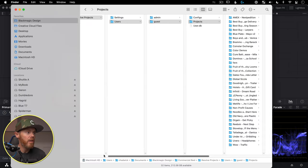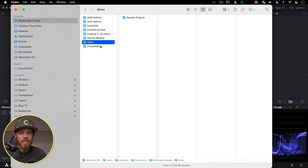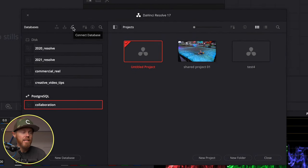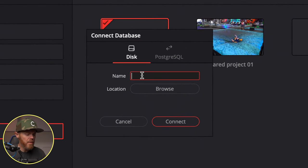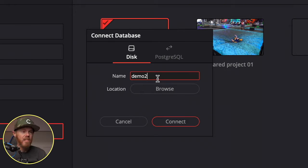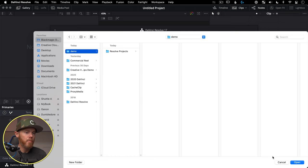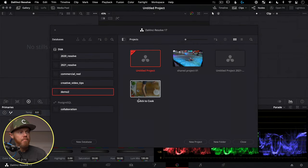If you've disconnected a database and want to bring it back — maybe it was misplaced or coming from another system — click the Connect Databases button (the two-arrow icon). This lets you rename the database if you want, then just point to where the folder is located and click Connect. In just a second, it's back up and ready to go.